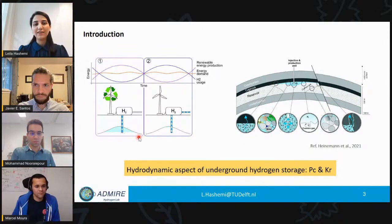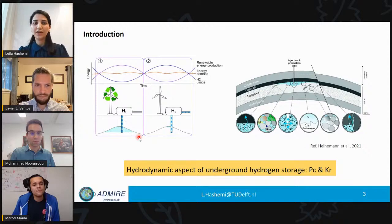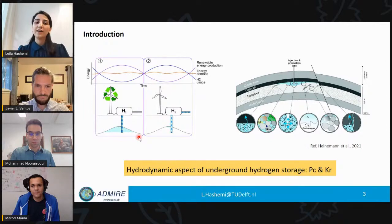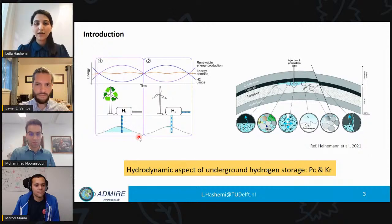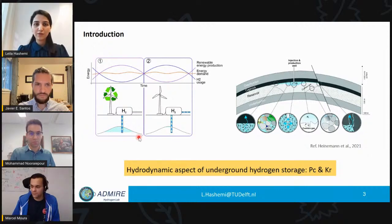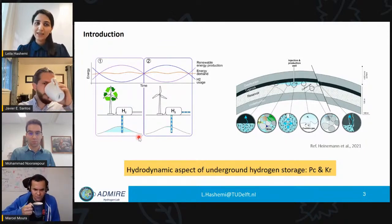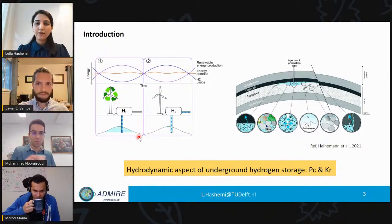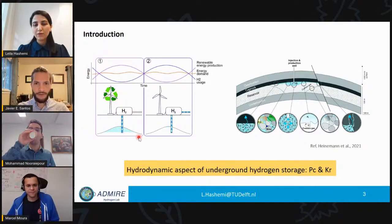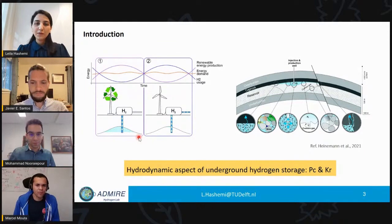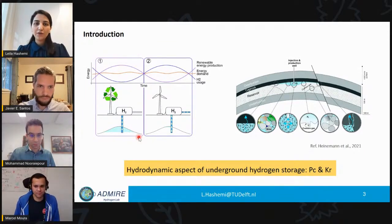Most of you agree on the importance of transitioning to renewable energy sources to reduce total emissions into the atmosphere. But there's a challenge: renewable energy sources are naturally intermittent. To have a sustainable energy supply, we need to store renewable energy when production is higher than demand. One promising approach is converting renewable energy to hydrogen for storage.